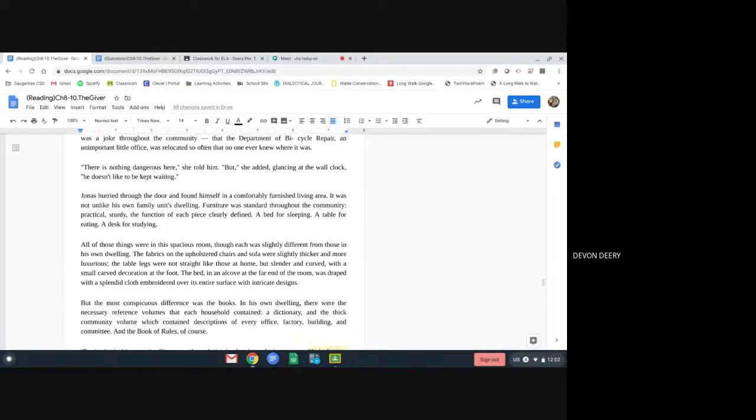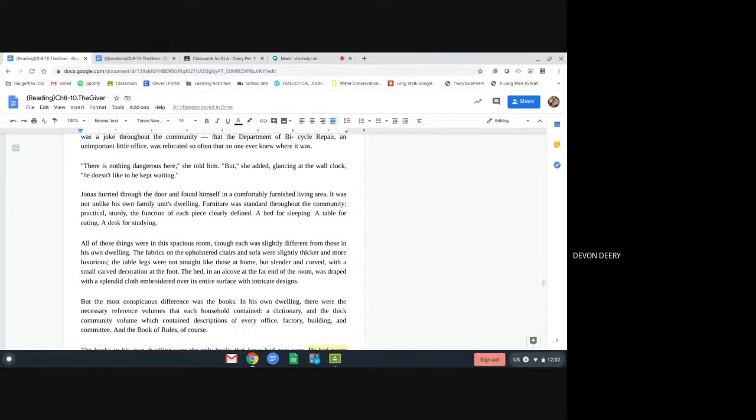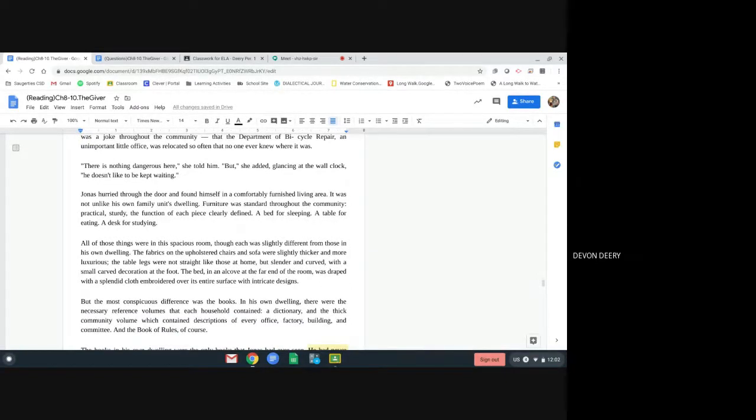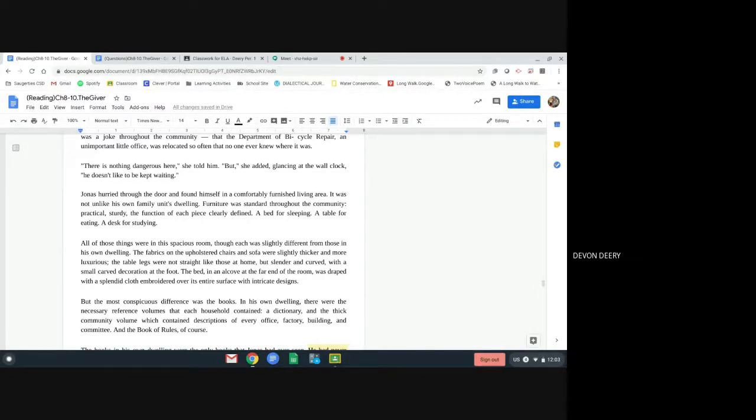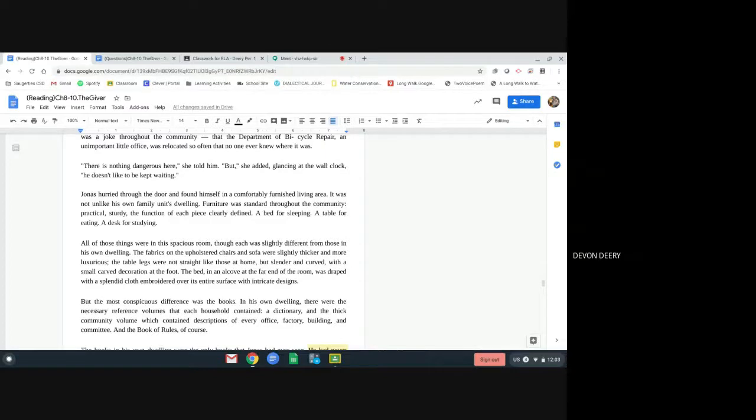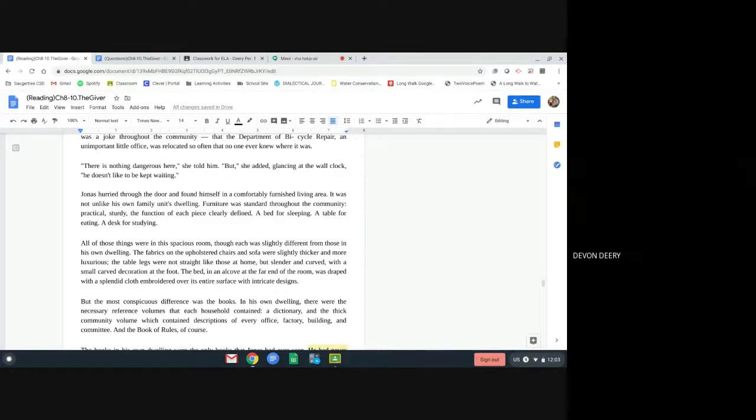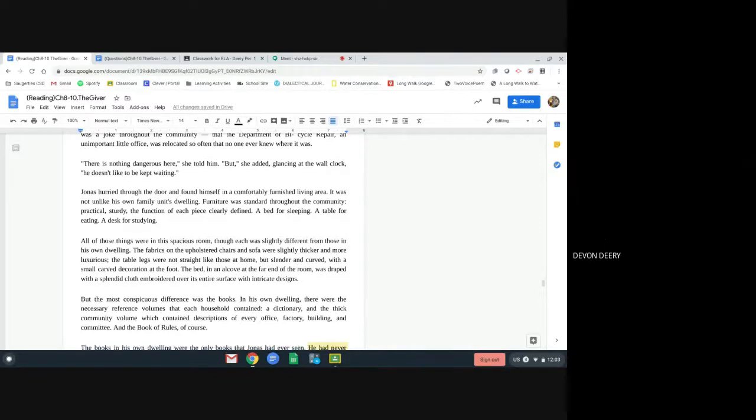Jonas hurried through the door and found himself in a comfortably furnished living area. It was not unlike his own family unit's dwelling. Furniture was standard throughout the community. Practical, sturdy, the function of each piece clearly defined. A bed for sleeping, a table for eating, a desk for studying. All of those things were in this spacious room, though each was slightly different from those in his own dwelling. The fabrics on the upholstered chair and sofa were slightly thicker and more luxurious. The table legs were not straight like those at home, but slender and curved, with small carved decoration at the foot. The bed in an alcove at the far end of the room was draped with a splendid cloth embroidered over its entire surface with intricate designs.